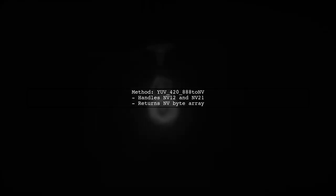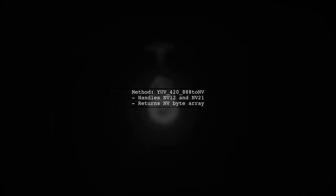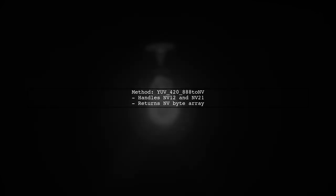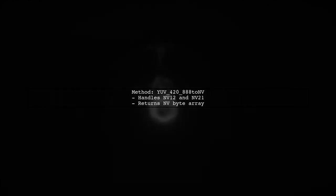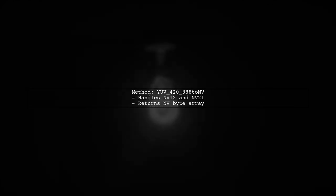To convert YUV42888 to NV format, use the YUV42888 to NV method. It handles both NV12 and NV21 formats based on the Boolean parameter.